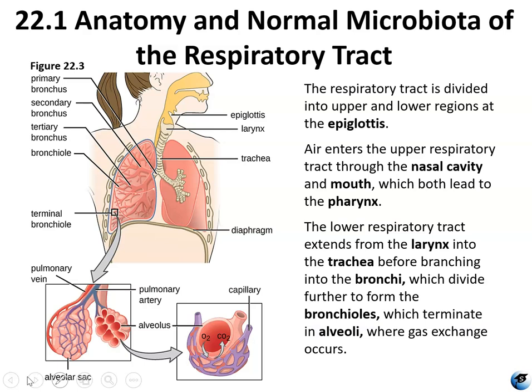The lower respiratory system consists of a series of tubes: the larynx or voice box, the trachea or windpipe, bronchi, bronchioles, and smaller respiratory tubes. These all lead to hundreds of millions of microscopic air sacs called alveoli, and the lungs. Protective membranes called pleurae surround the lungs. The major respiratory muscle is the diaphragm, located below the lungs. Because the structures of the lower respiratory tract resemble an upside-down tree with branches that gradually decrease in diameter while increasing in number, anatomists refer to it as the respiratory tree.